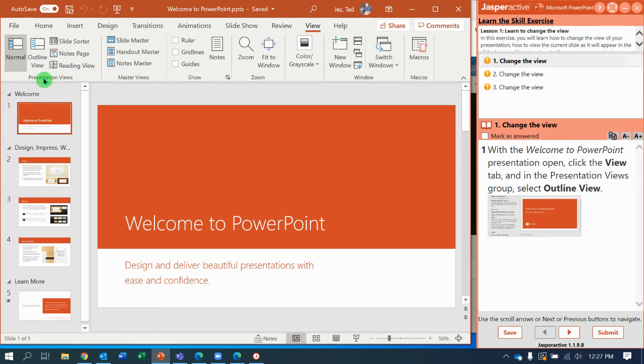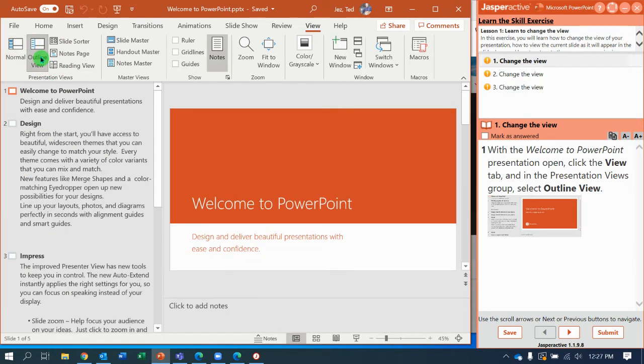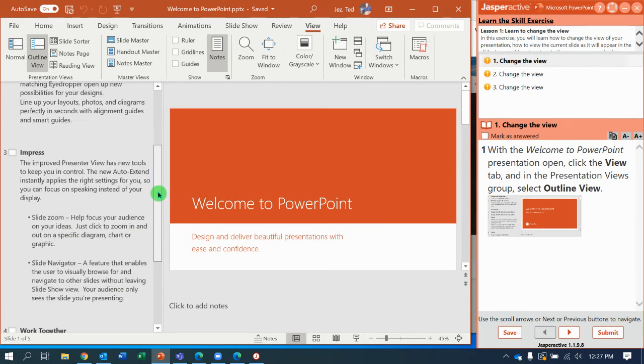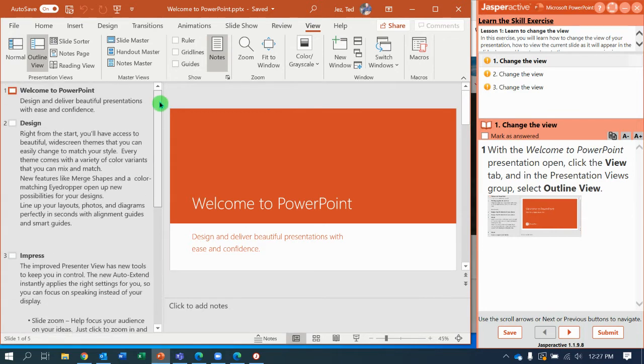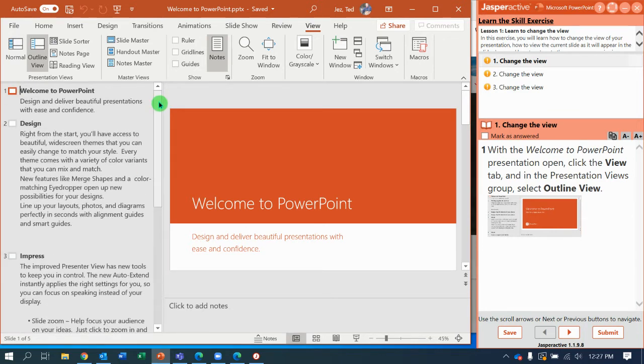Notice over here in the Presentation Views group, I can click Outline View. Here it shows me, instead of a picture or thumbnail in the navigation pane, it gives me all the information that's typed into the PowerPoint.